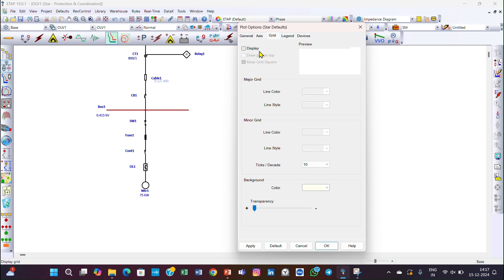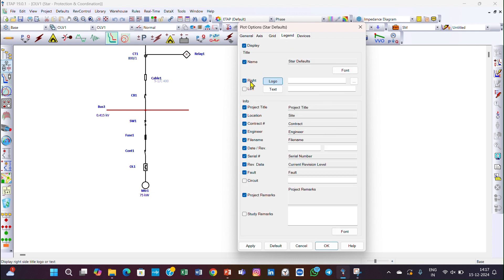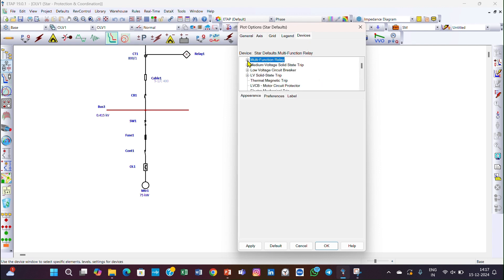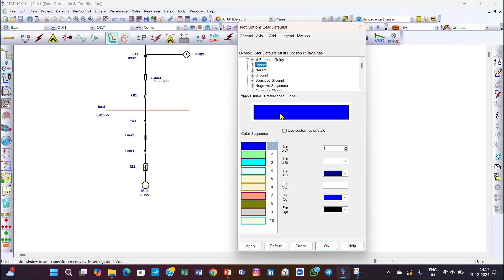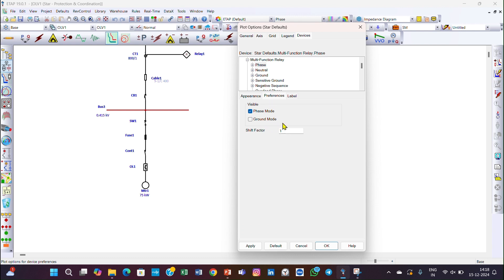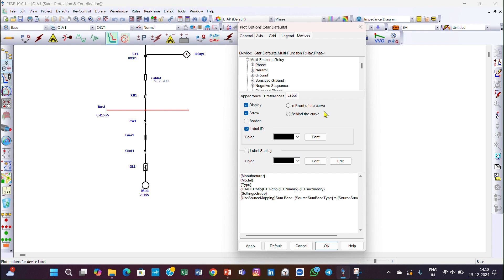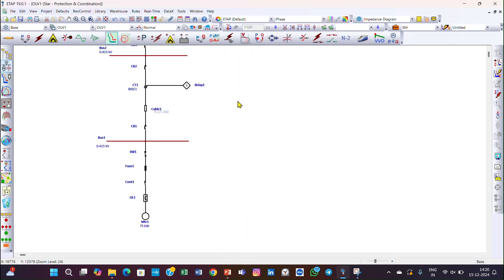You can also configure the legend — you can add a logo and text on the right and left sides. Here you can enter the project details, which will be shown in the legend of your TCC starting characteristics. Under Devices, you can select any particular protective device and choose the color to display in your TCC characteristics. There is also Appearance where you can control phrase mode, ground mode appearance, and labels — all according to your choice.